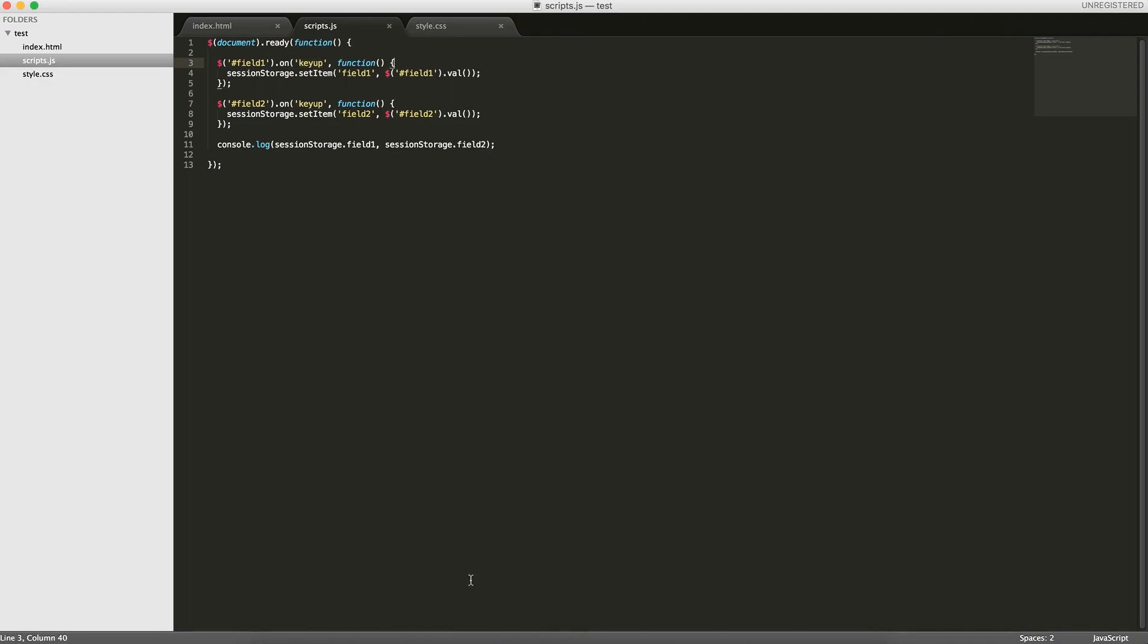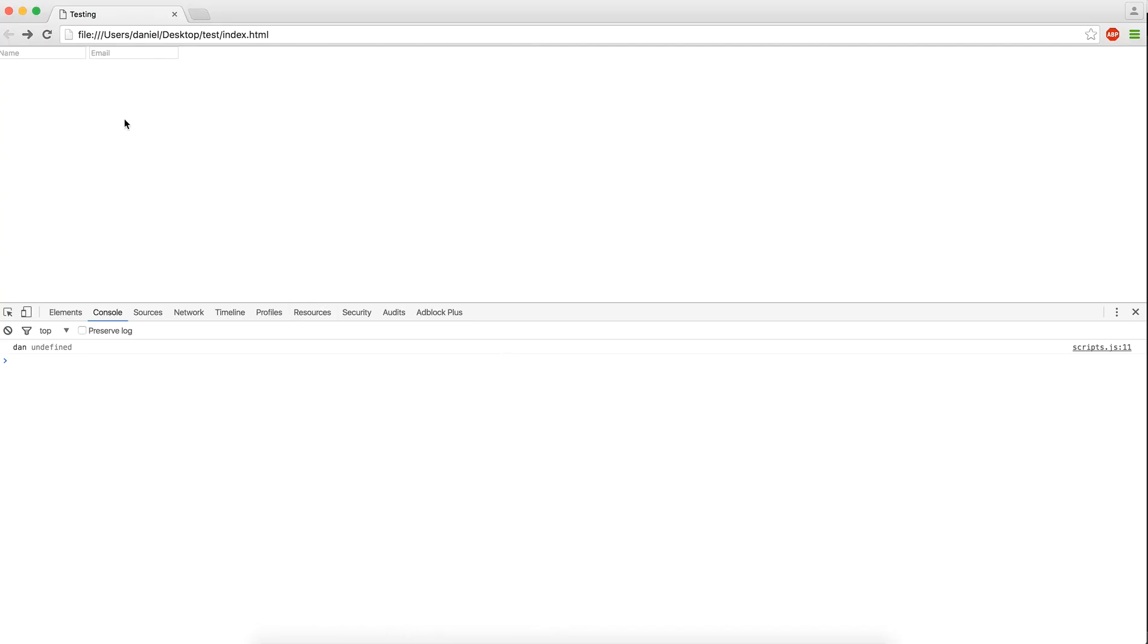When the key is let go, so for example, we typed in dan, the function was ran every single time, and now you can see that dan is being printed here. We can write daniel, and when we reload, we have daniel.